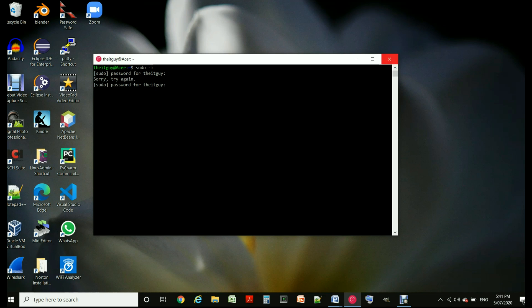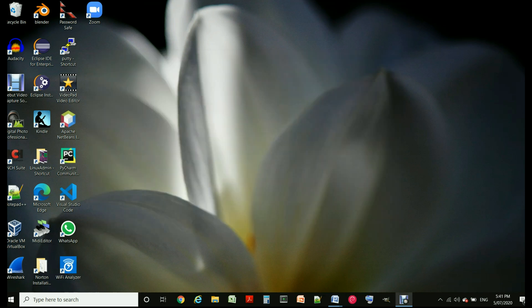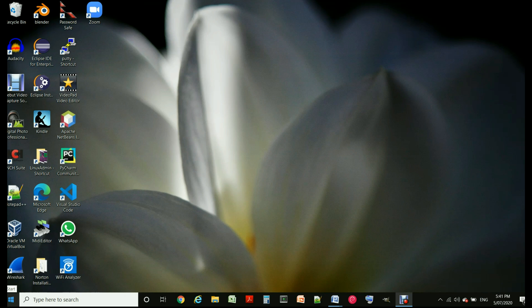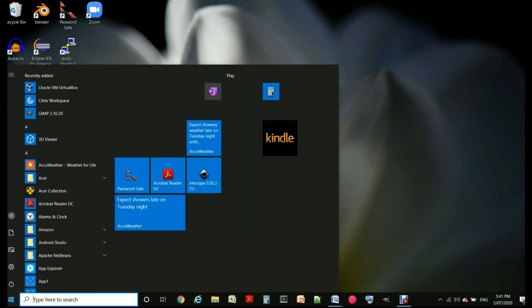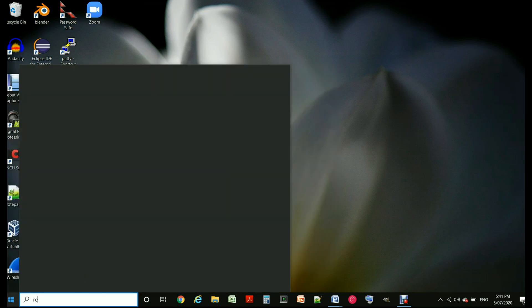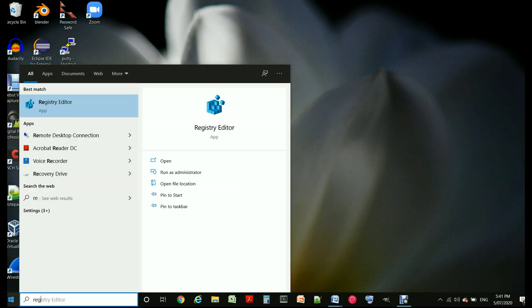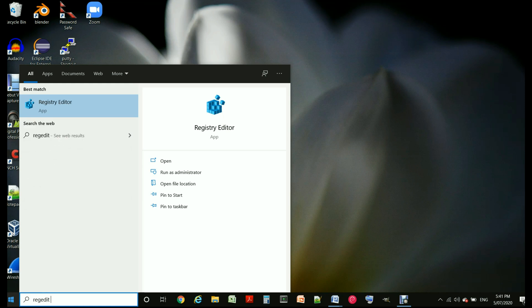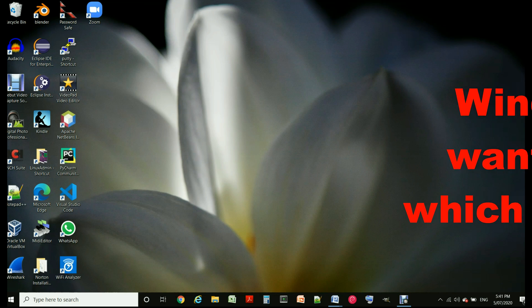So the way to do it is close this session and hover my mouse over the start and click on it and then type regedit for Windows registry editor and run it.